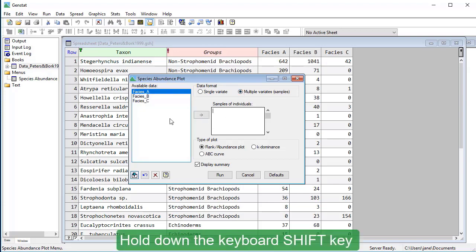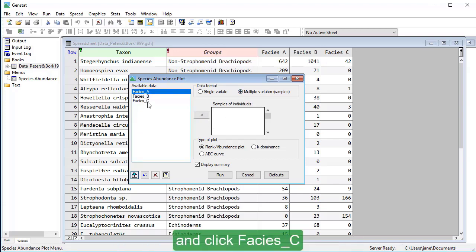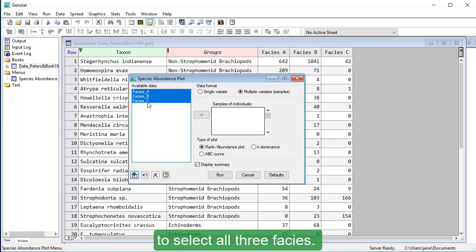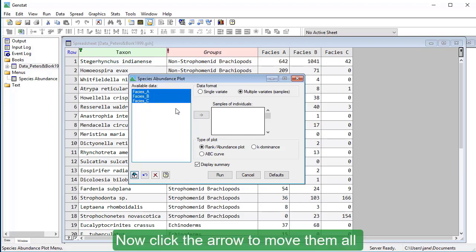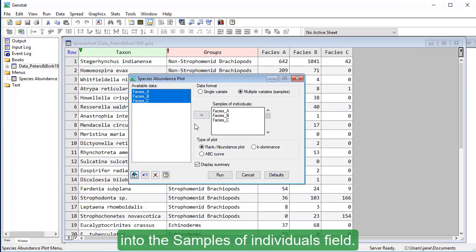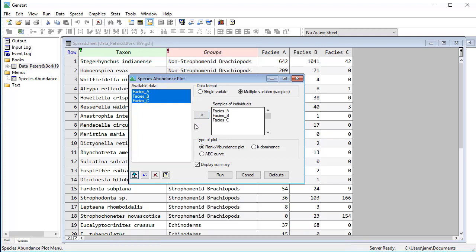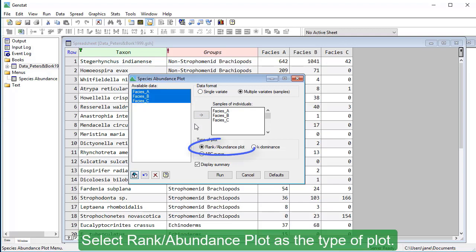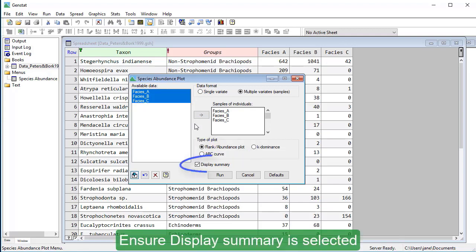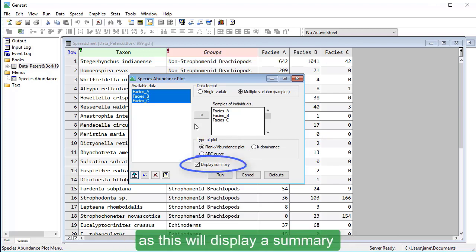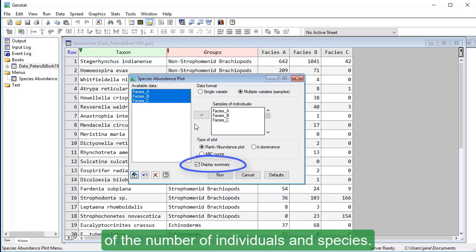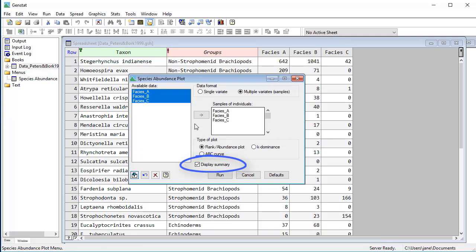Hold down the keyboard shift key and click Facies C to select all three facies. Now click the arrow to move them all into the samples of individuals field. Select Rank Abundance Plot as the type of plot. Ensure Display Summary is selected as this will display a summary of the number of individuals and species. Click Run.